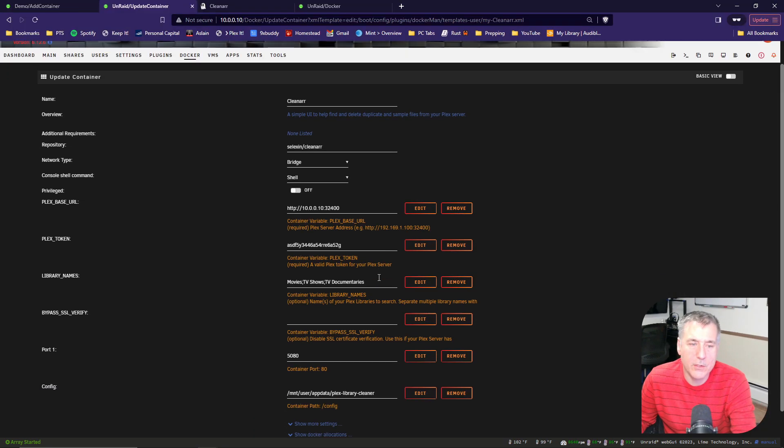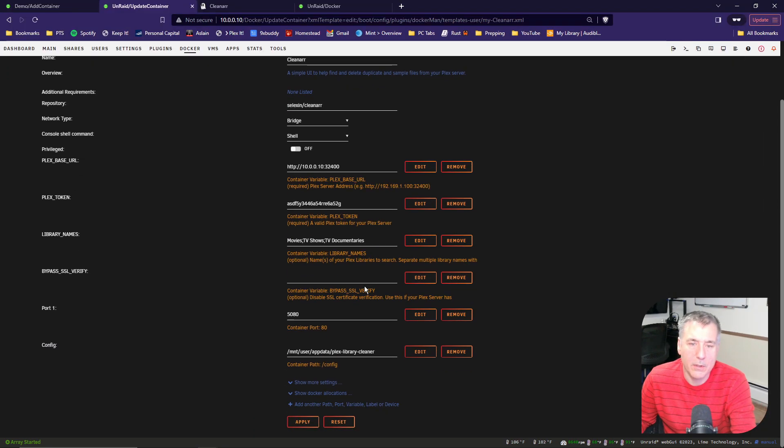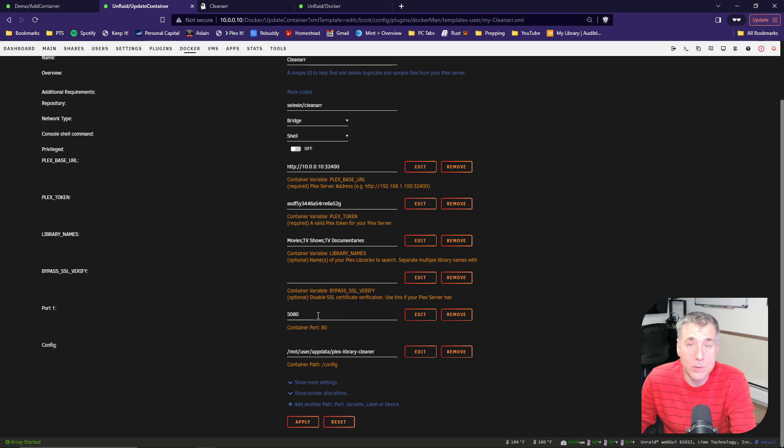The next thing we need to do is check the port number. By default, the port is 5000. On my server, 5000 was already used, so I had to change it to 5080.